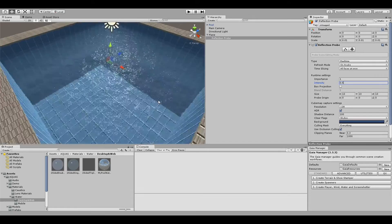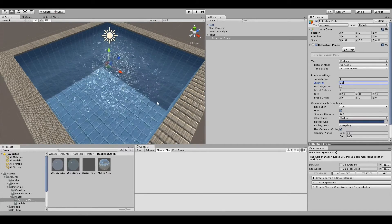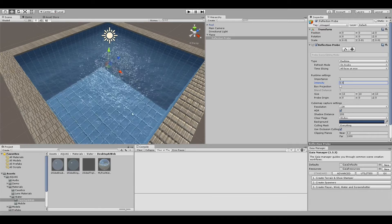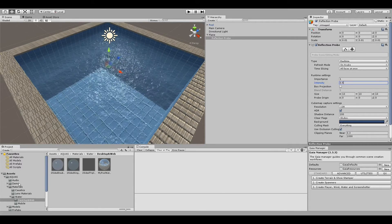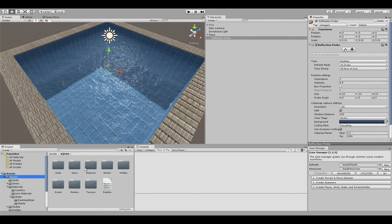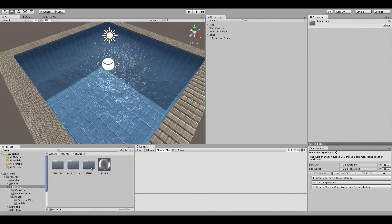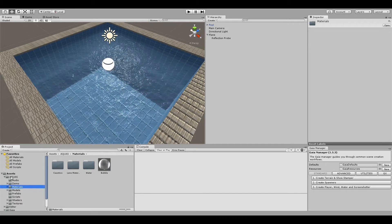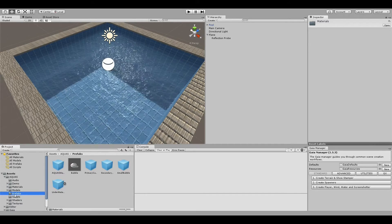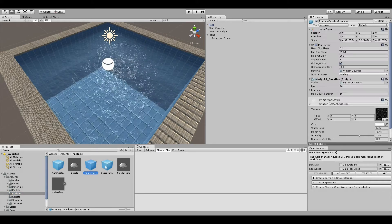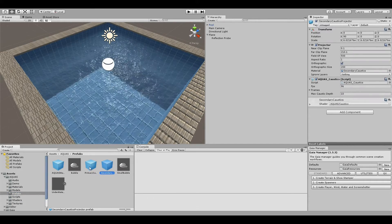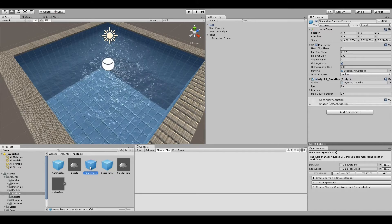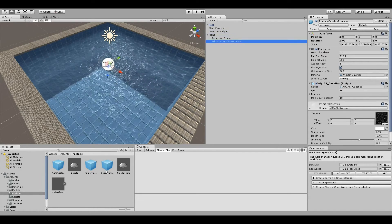Now what is missing in our pool and bassin water: we're missing the caustics. To do that I'm going to go to the Aquas folder, not to materials but to prefabs. Here we have our primary caustics projector and our secondary caustics projector, which I'll simply grab and drop as child objects on our plane.